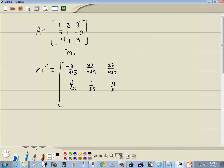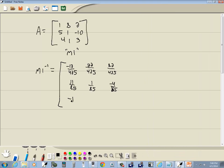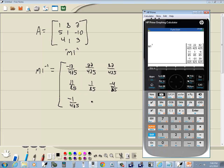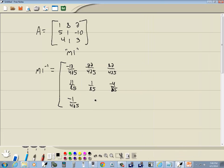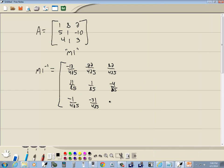Negative 1 over 425, negative 31 over 425, and 39 over 425.